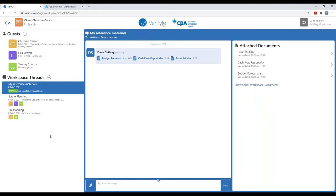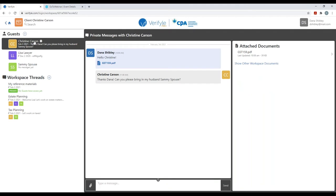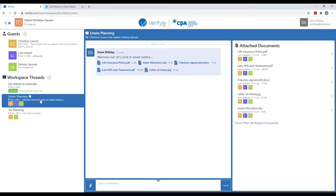Inside the workspace Client Christine Carson, I have the ability to communicate one-to-one with any individual guest by simply clicking on their name, which opens up the private message. Or if I want to communicate with multiple individuals in a controlled manner with higher level communication capabilities, I create a workspace thread and invite in the relevant individuals with the relevant messages and documents.